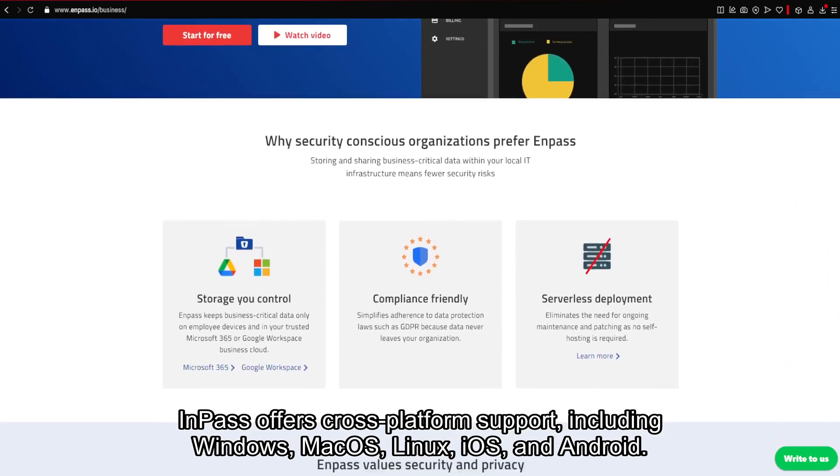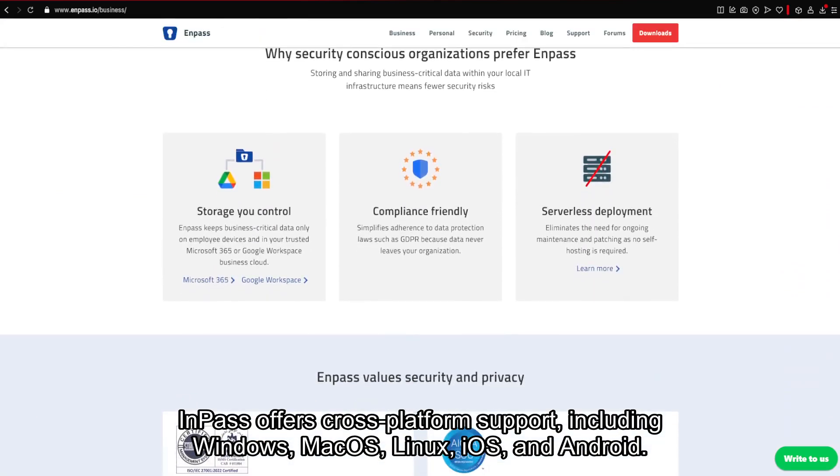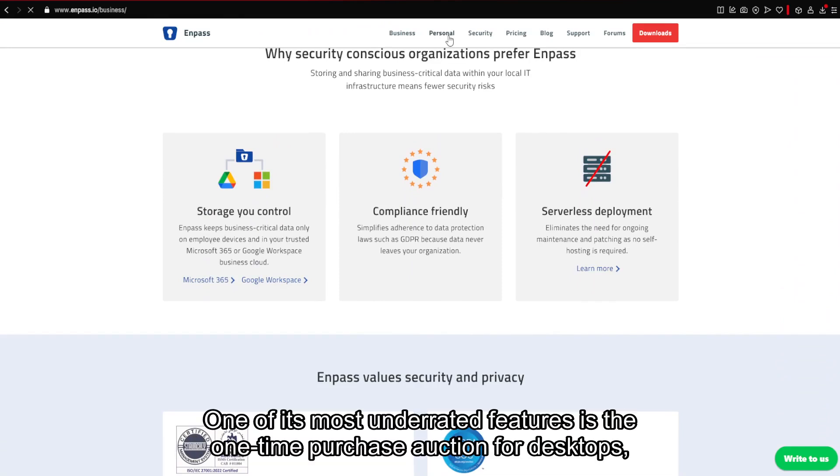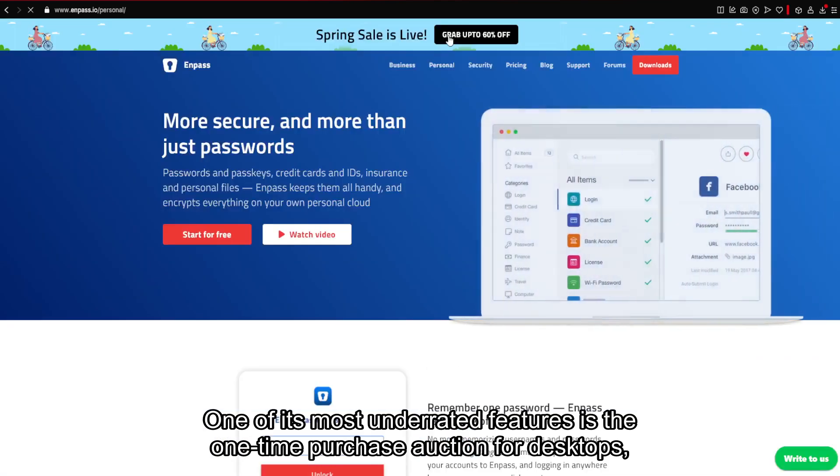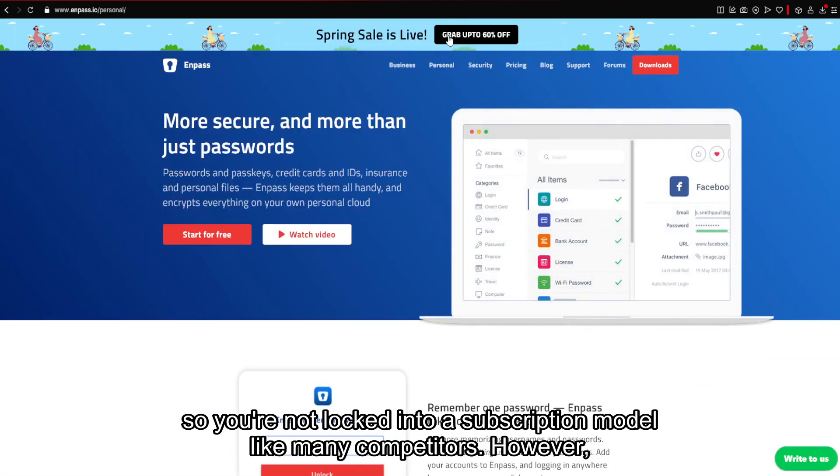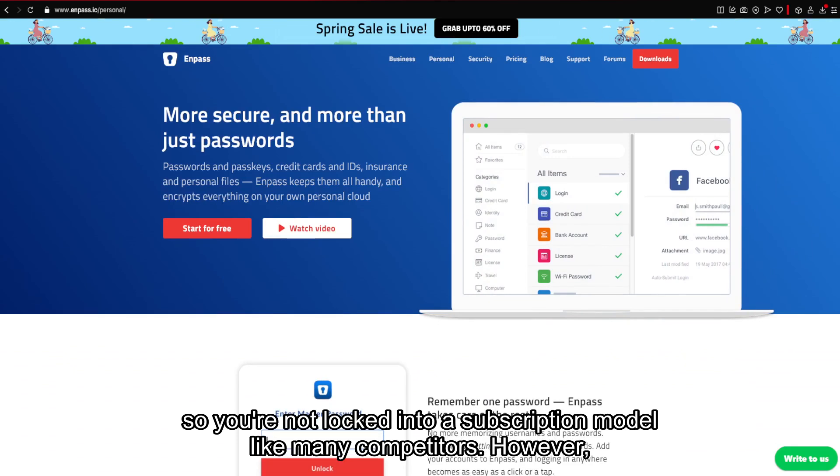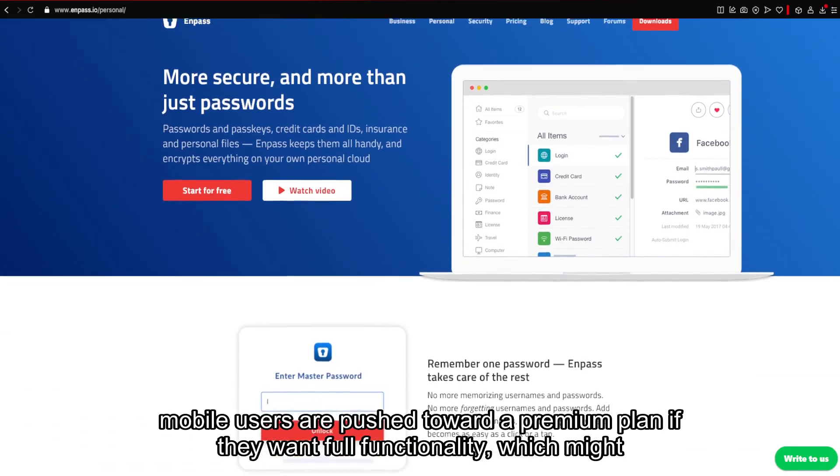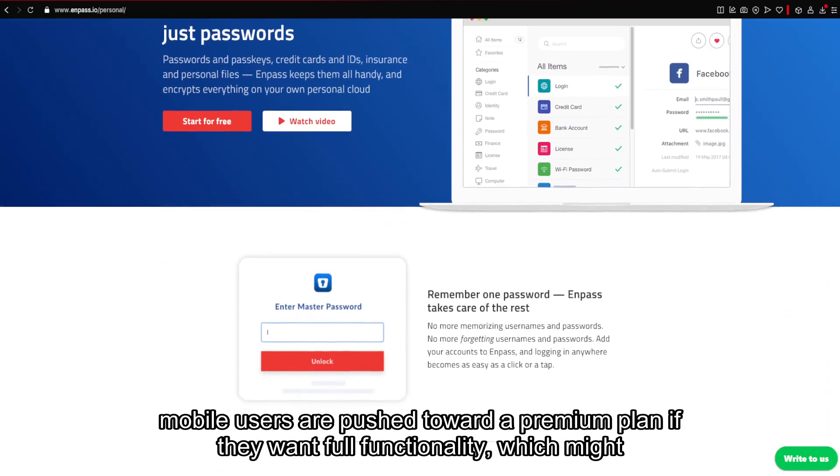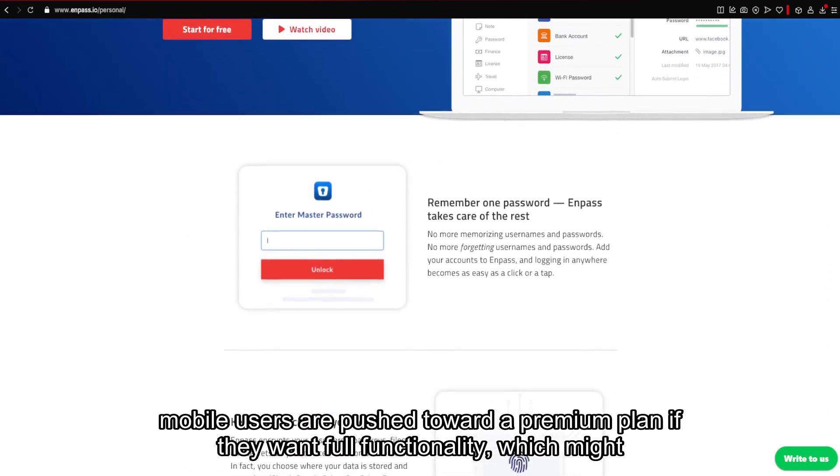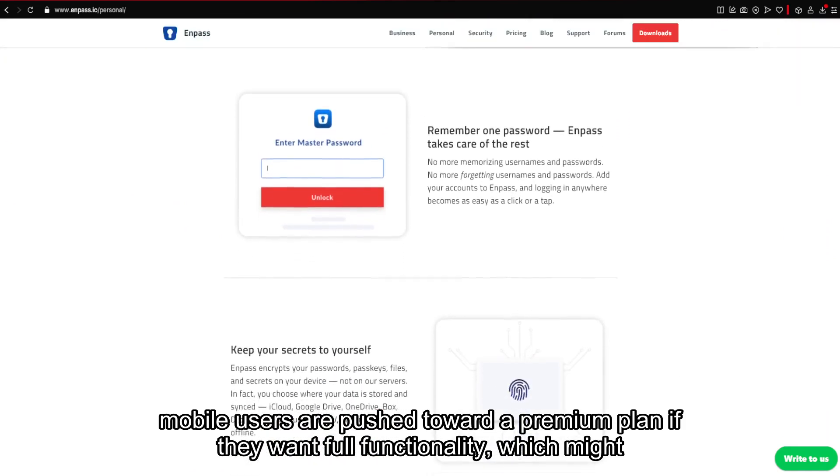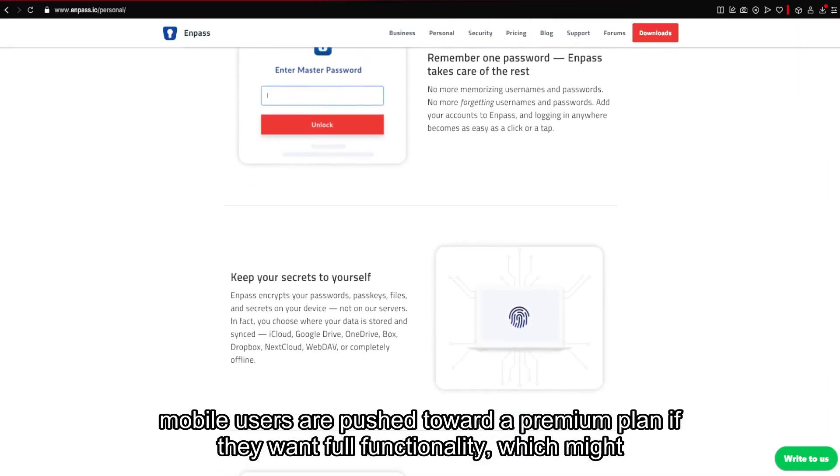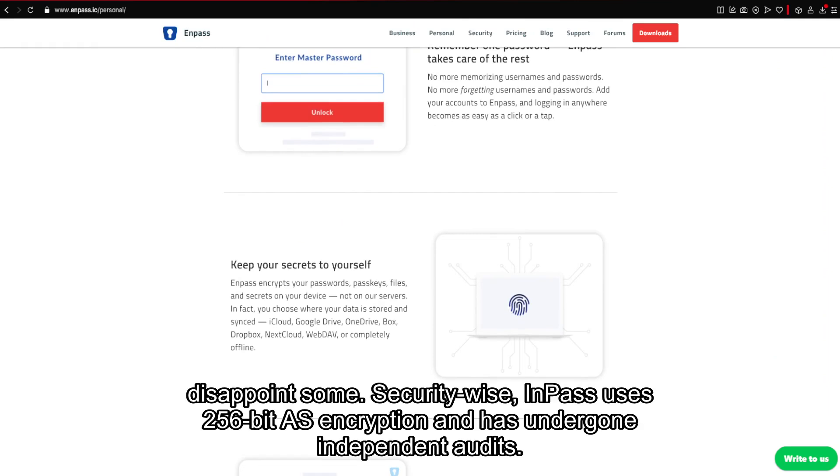Enpass offers cross-platform support, including Windows, macOS, Linux, iOS, and Android. One of its most underrated features is the one-time purchase option for desktops. So you're not locked into a subscription model like many competitors. However, mobile users are pushed toward a premium plan if they want full functionality, which might disappoint some.